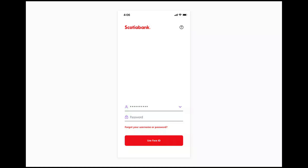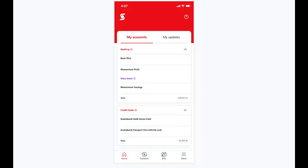From here, you can access your accounts, transfer funds, pay bills, and manage your finances anytime, anywhere, directly from your mobile device. You can check your account balances, review transactions, and check banking hours. Scotiabank employs advanced security measures to protect your account information and transactions, giving you peace of mind while banking online. The mobile banking app is designed to be user-friendly, making it easy to navigate and manage accounts without extensive technical knowledge.